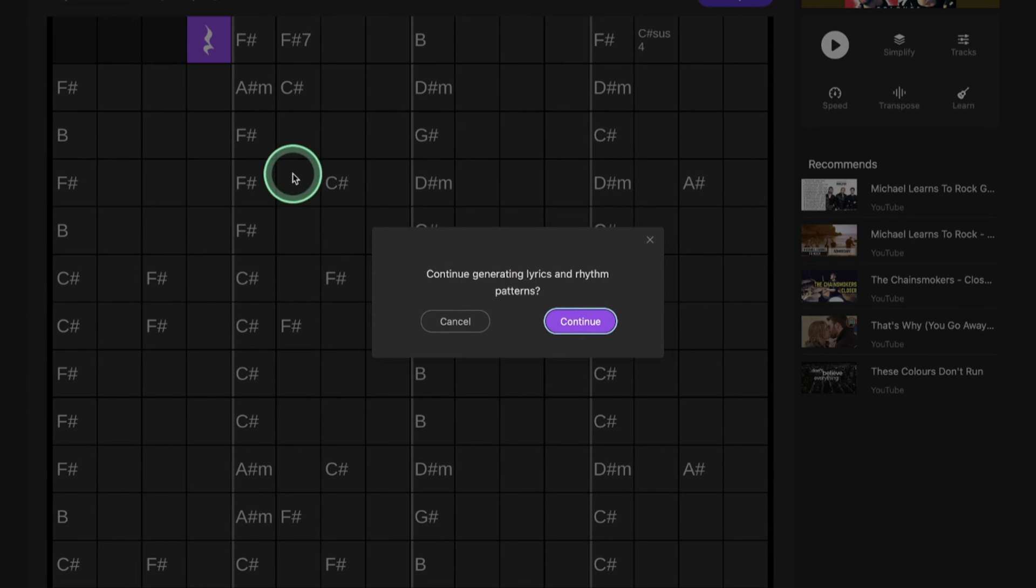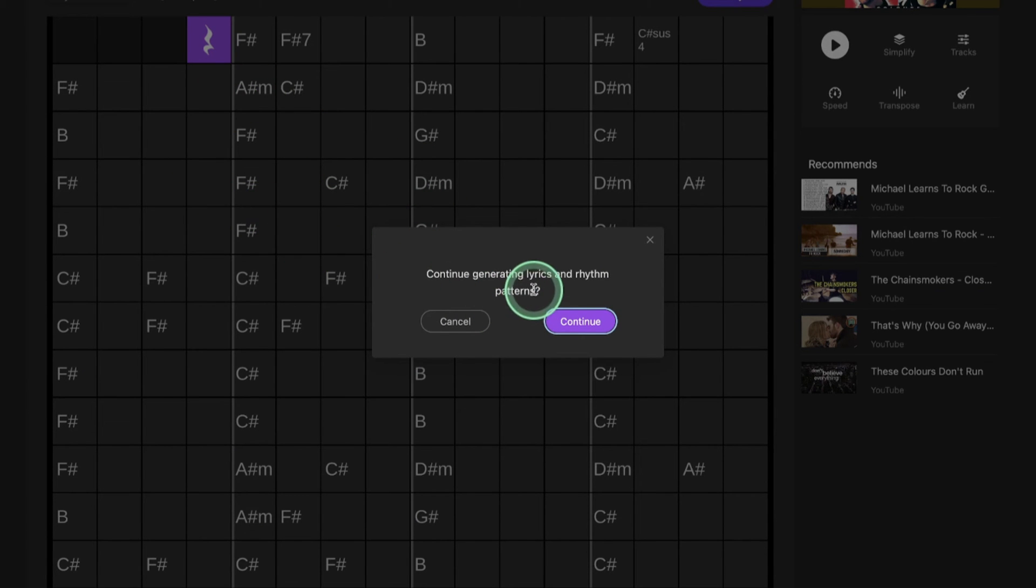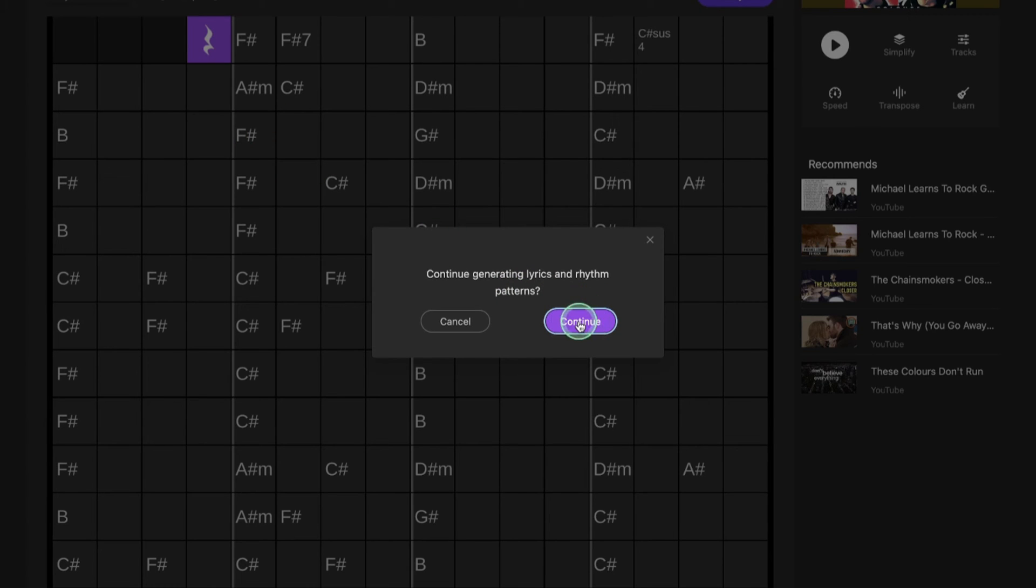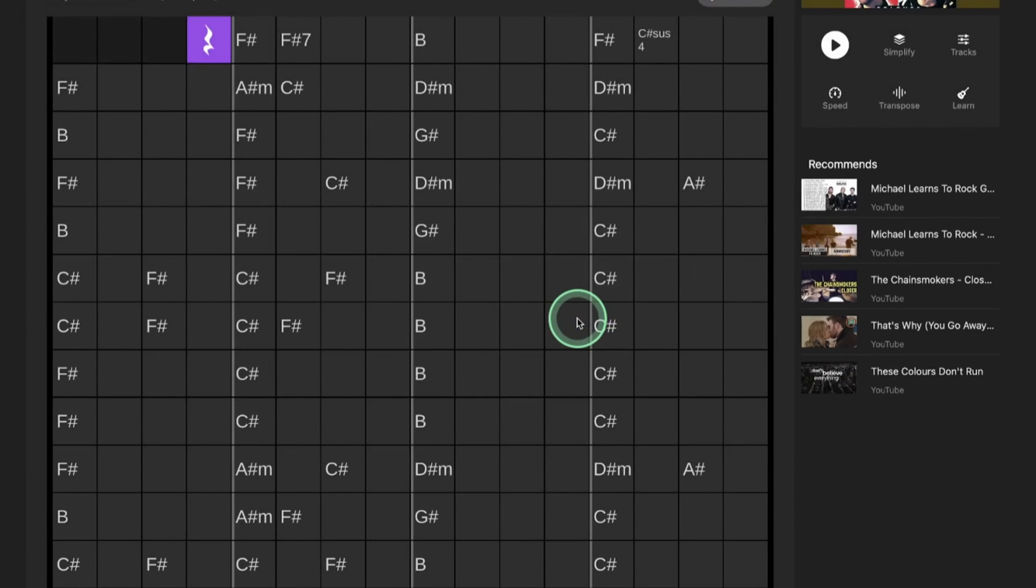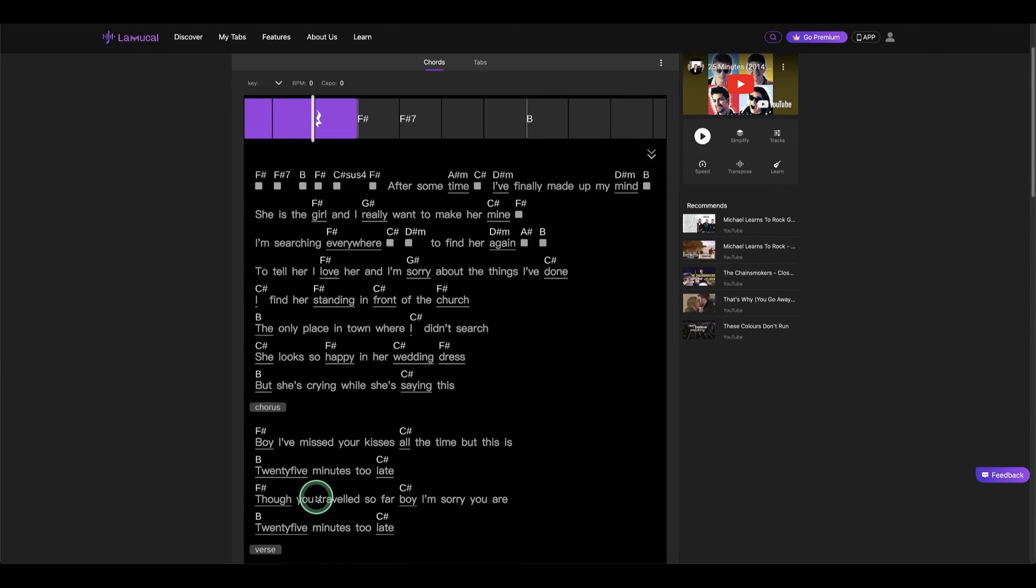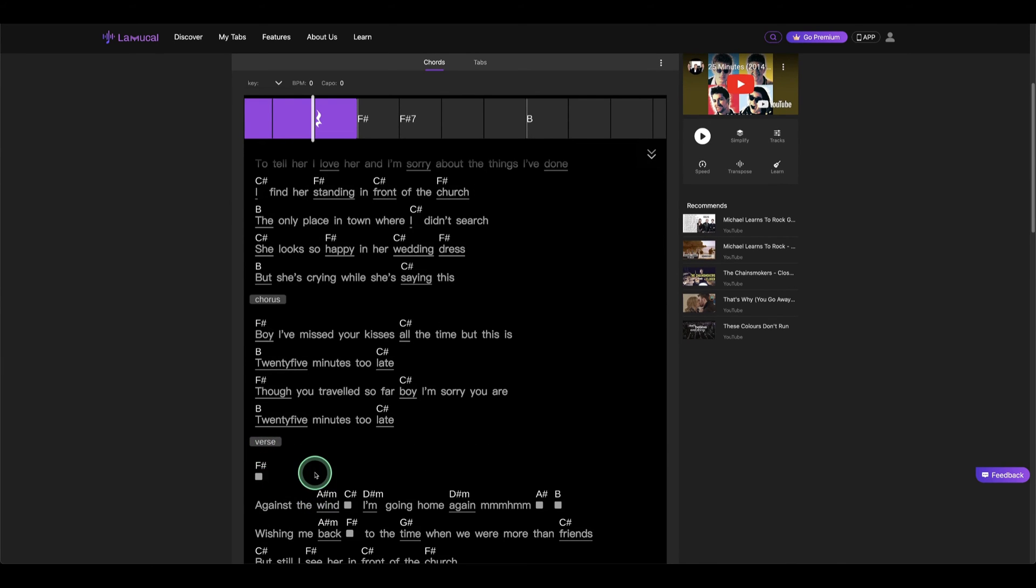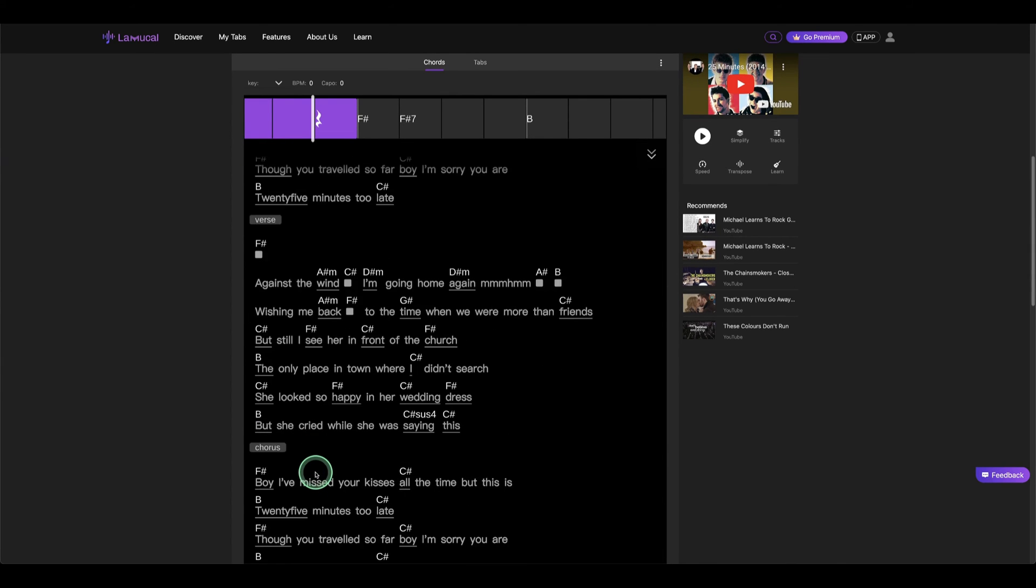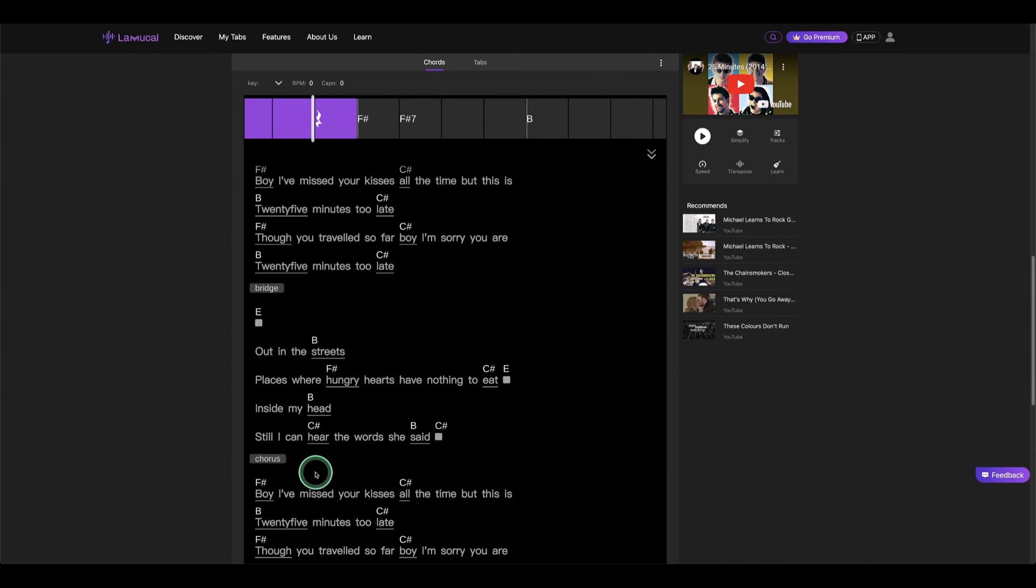So you can see the different chords here, but we want the lyrics to go with the chords, so we can continue here. Okay, it is done now, so you can see it starts, the verses, the chorus, the verse, the chorus, the bridge there.